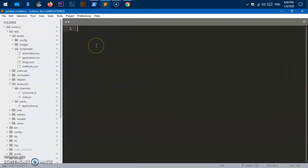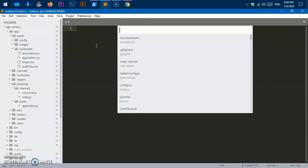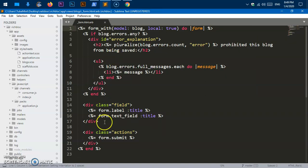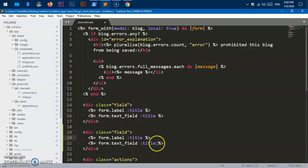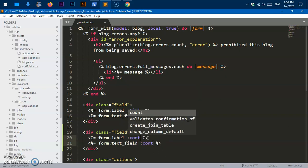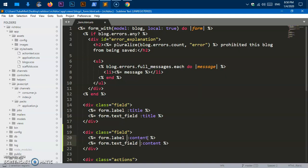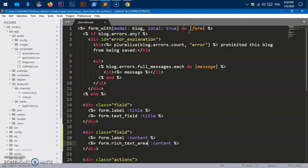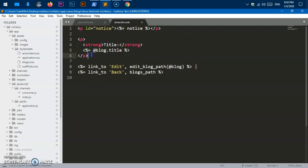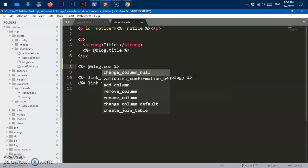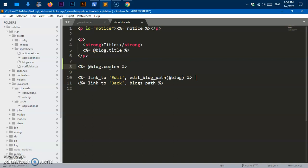Now go to the form partial (form.erb) and add a field for content. Change the field type to 'rich_text_area' and name it 'content'. Then go to show.erb and add a line to display content. That's it — we're almost done.